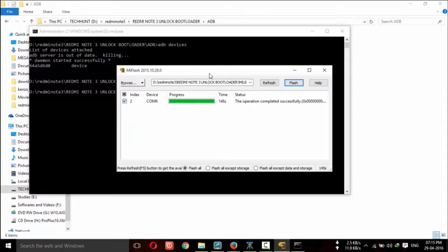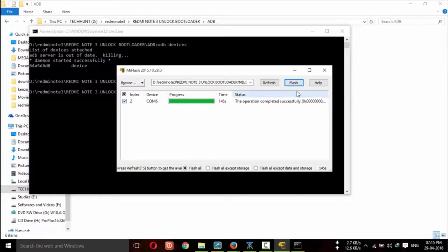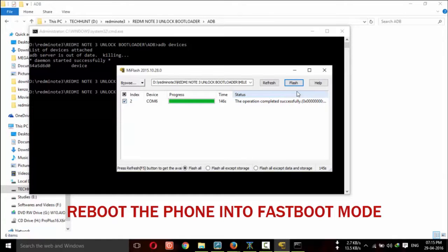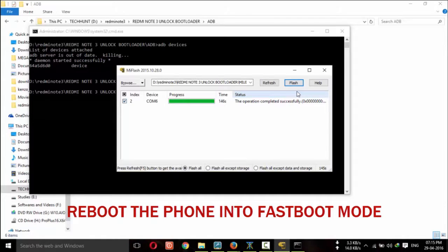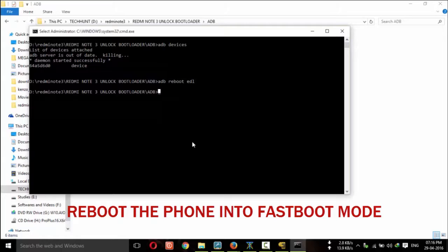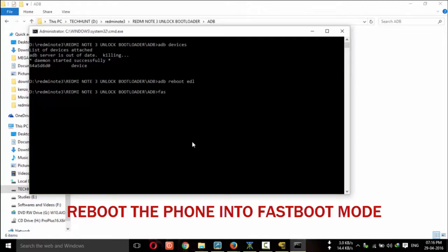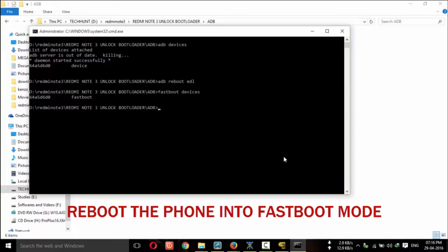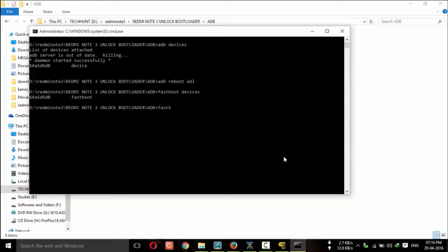Now it's successfully completed. You successfully flashed the file. Now you have to give the command to unlock your bootloader. For this you need to disconnect the device and restart your device in fastboot mode and connect it again. Now type fastboot devices. It will show your device that is connected. Now type fastboot oem unlock.